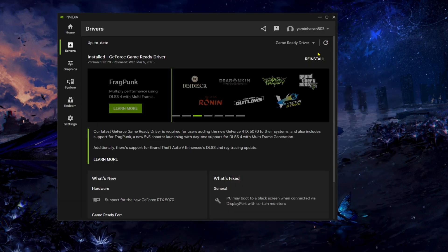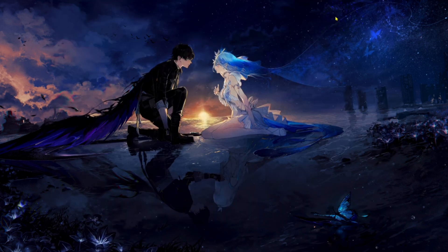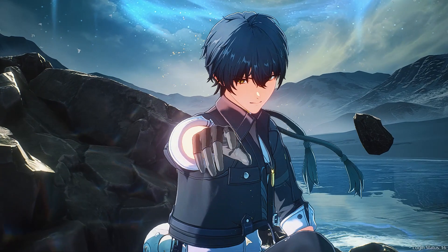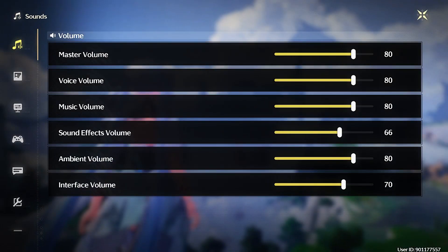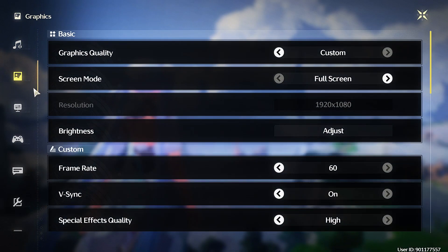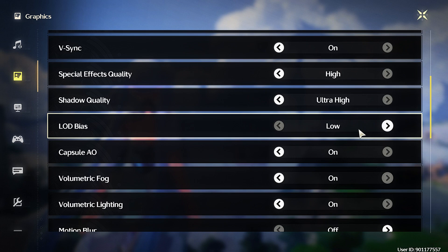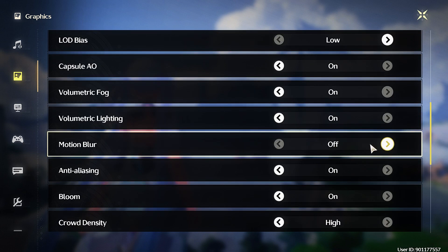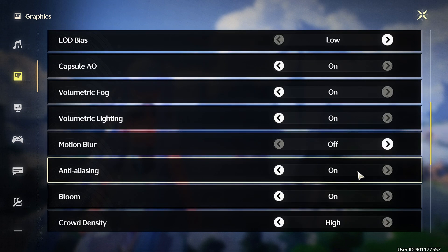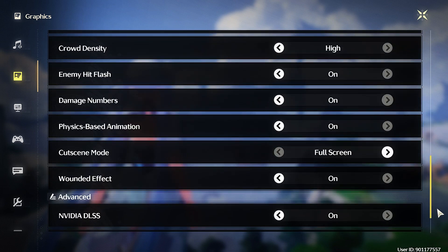We're good to go. Close the app and launch Weathering Waves. Go to Settings and set Screen Mode to Full Screen. Turn on VSync, set LOD Bias to Low, turn Motion Blur off, and turn Anti-Aliasing on.